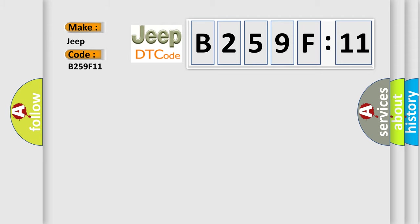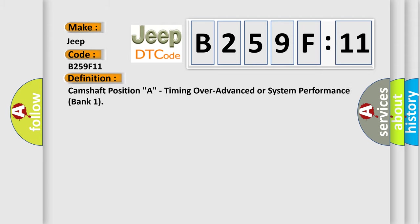The basic definition is: camshaft position A, timing over advanced or system performance bank 1.